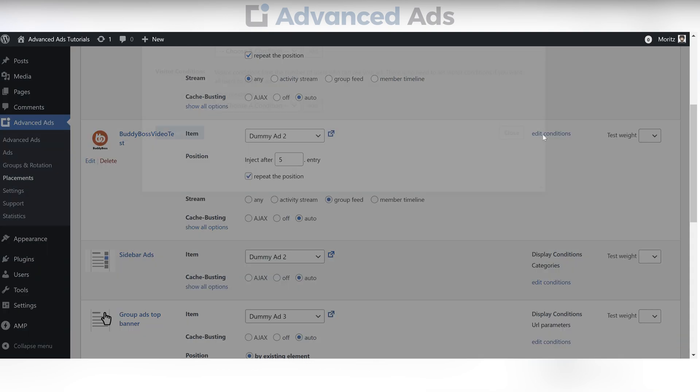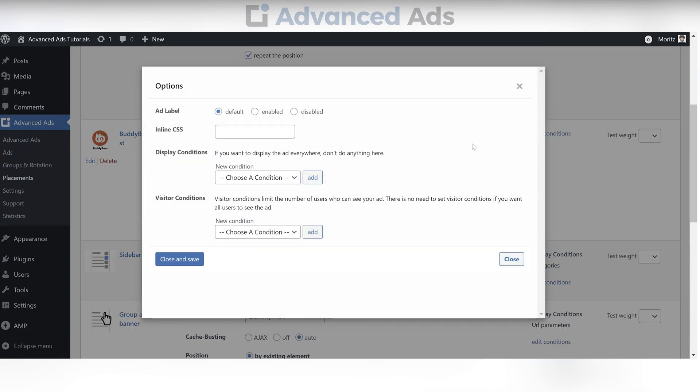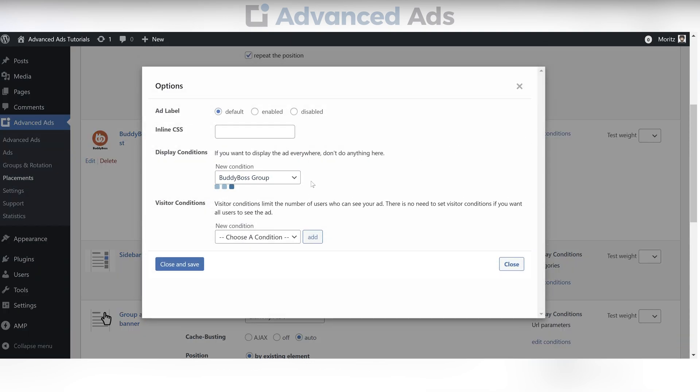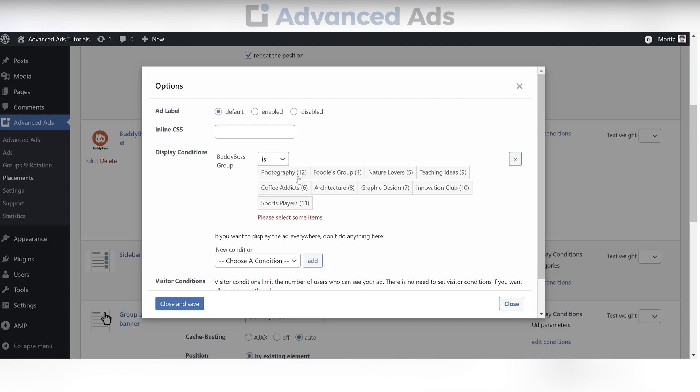If you want to target one group specifically, choose the BuddyBoss group condition and add the group by clicking on it.